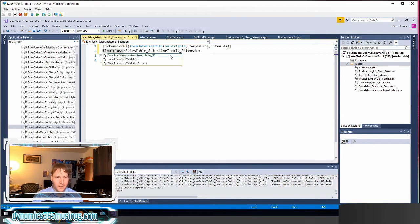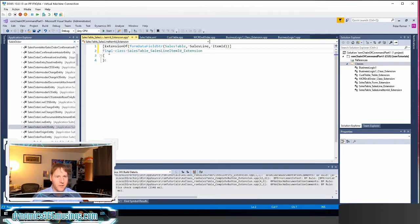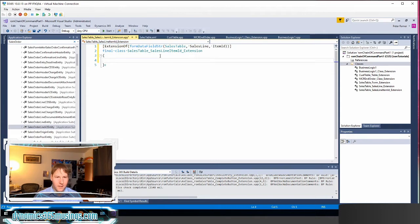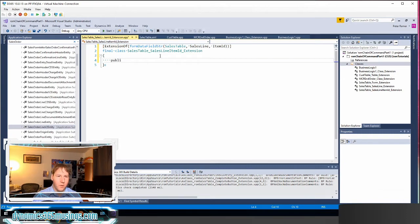Next I need to add the keyword final because that's required for all chain of command methods. I've got the underscore extension, which is also needed. The next thing I need to do is copy the method the exact same way that it would appear on the form.